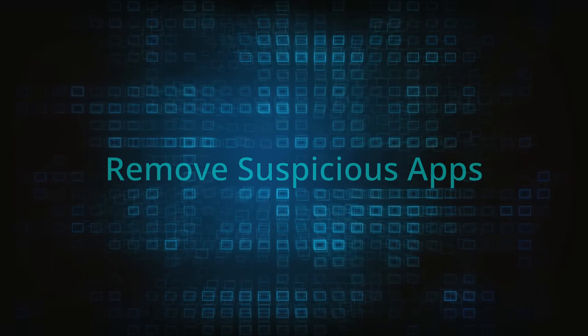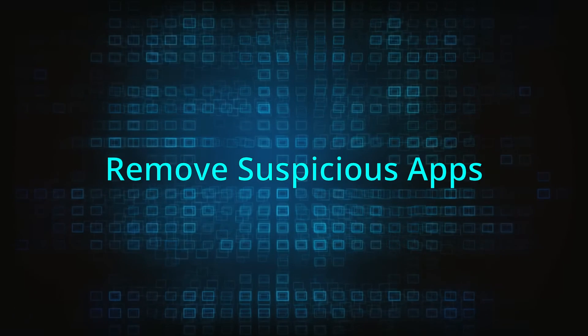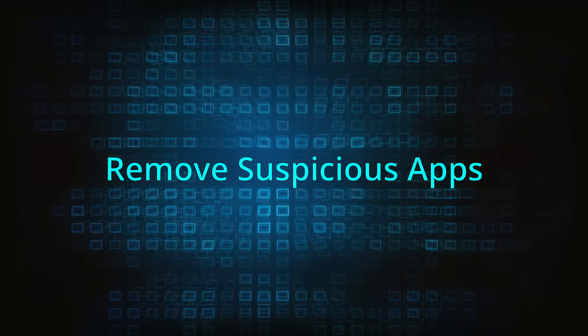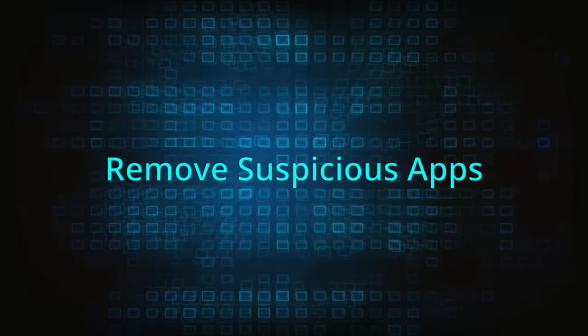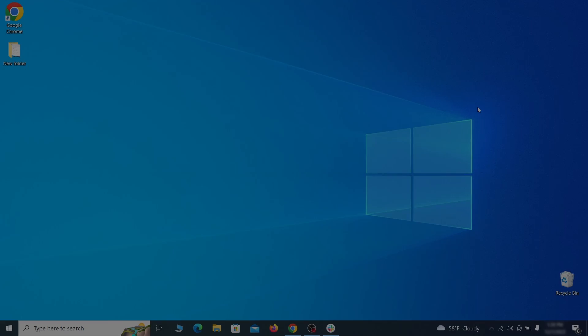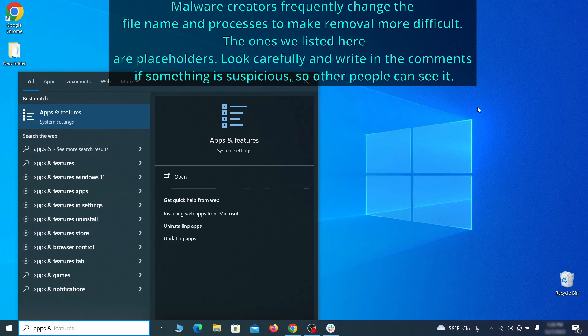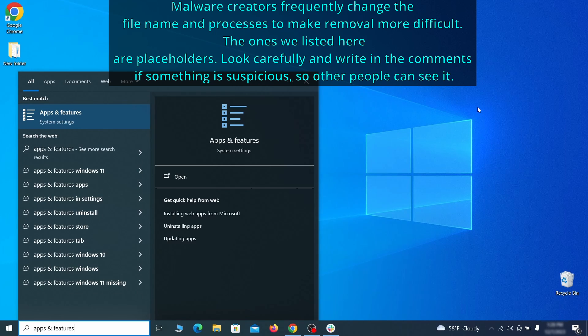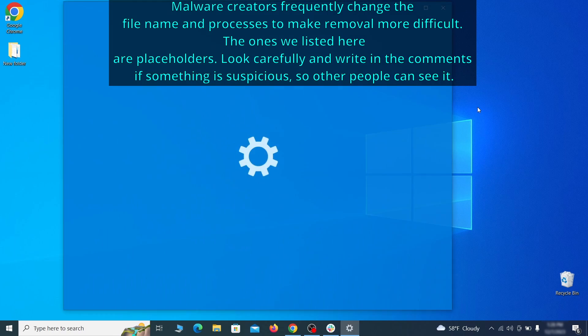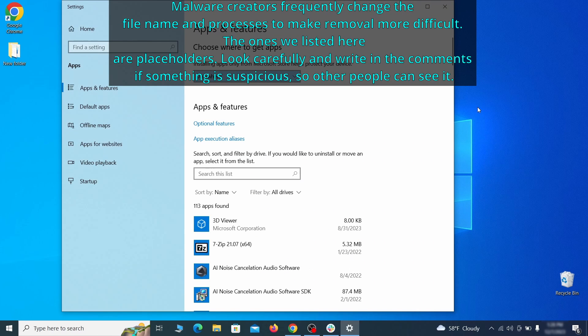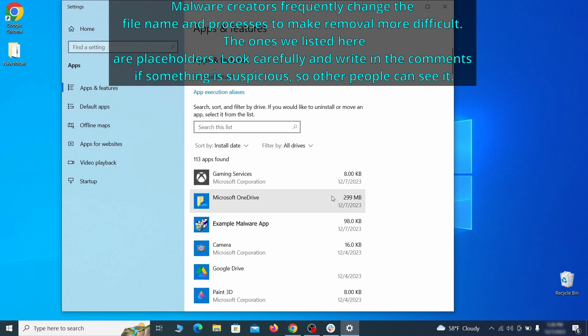When trying to remove this malware you should first check your installed programs and delete anything suspicious. Begin by opening the start menu and typing apps and features. Then hit enter and sort this list of programs that appears by install date.